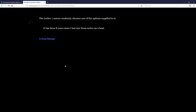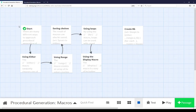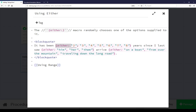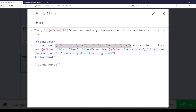The either macro randomly chooses one of the options supplied to it. Consider this example sentence: 'It has been 8 years since I saw them arrive on a boat.' The passage we are looking at is the 'using either' passage. It uses the either macro in Harlowe. The very first feature here chooses a year between 2, 3, 4, 5, 6, 7, and 8.